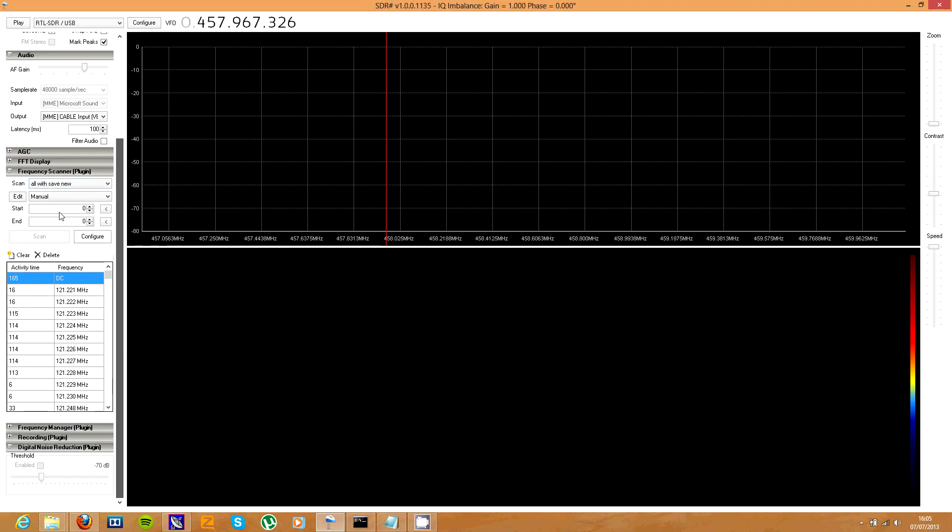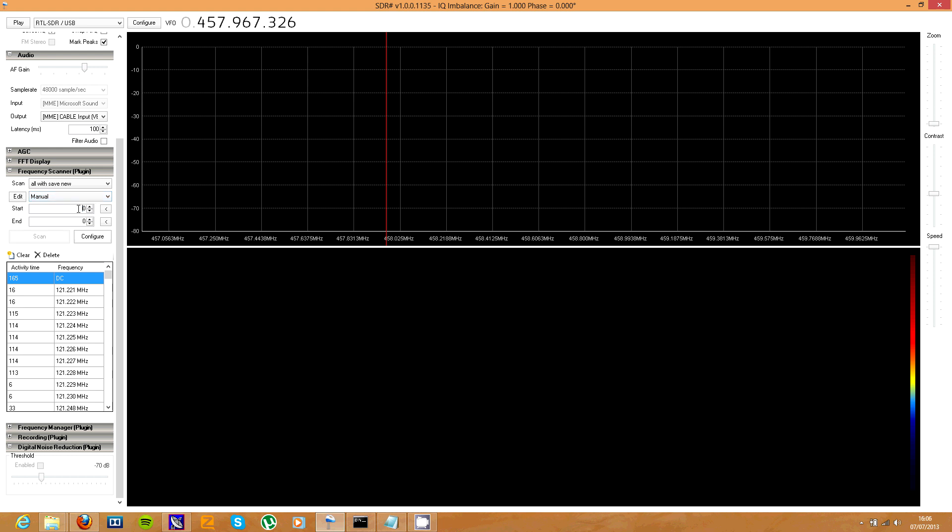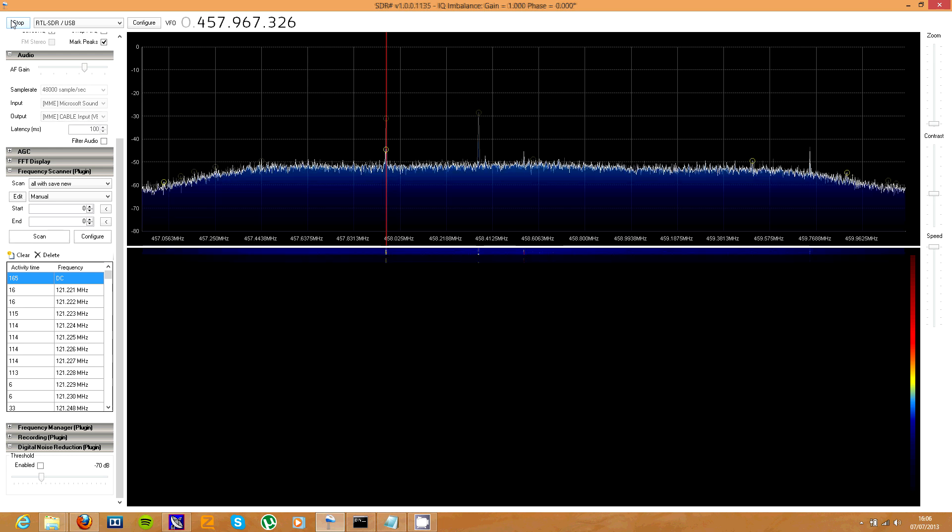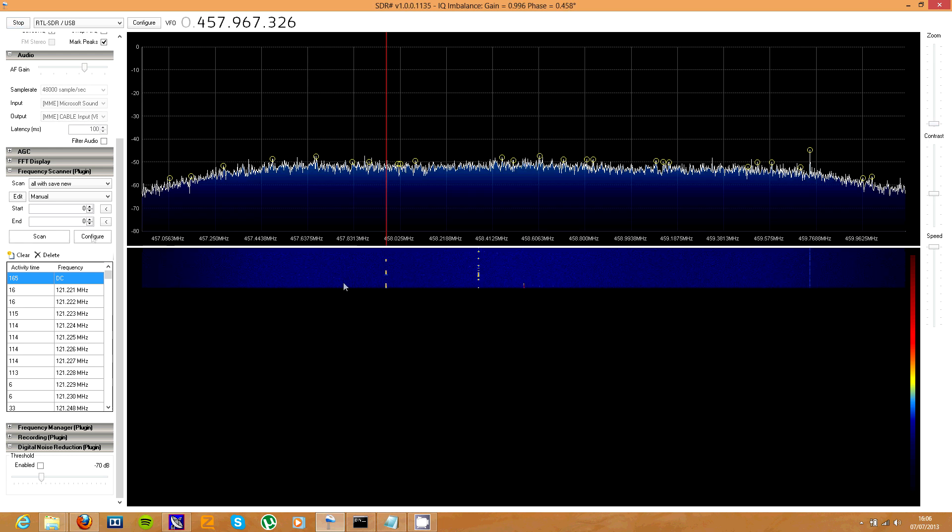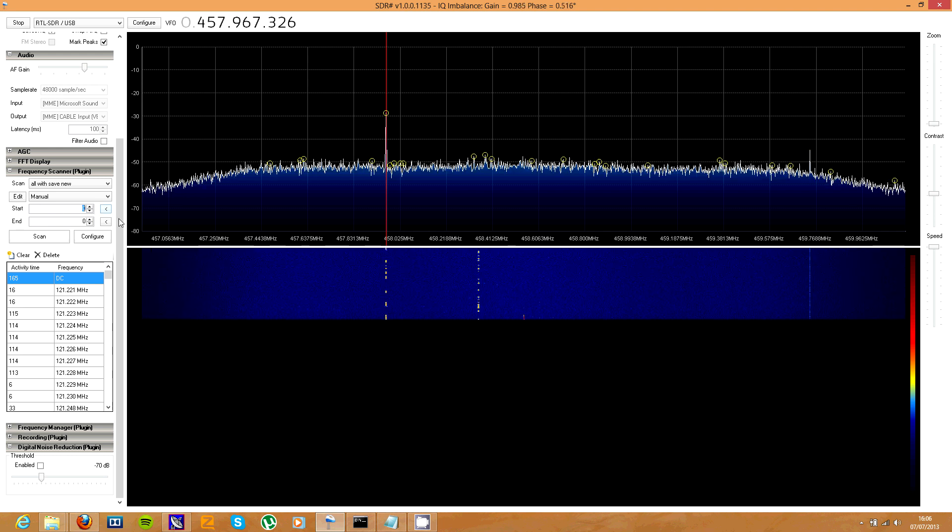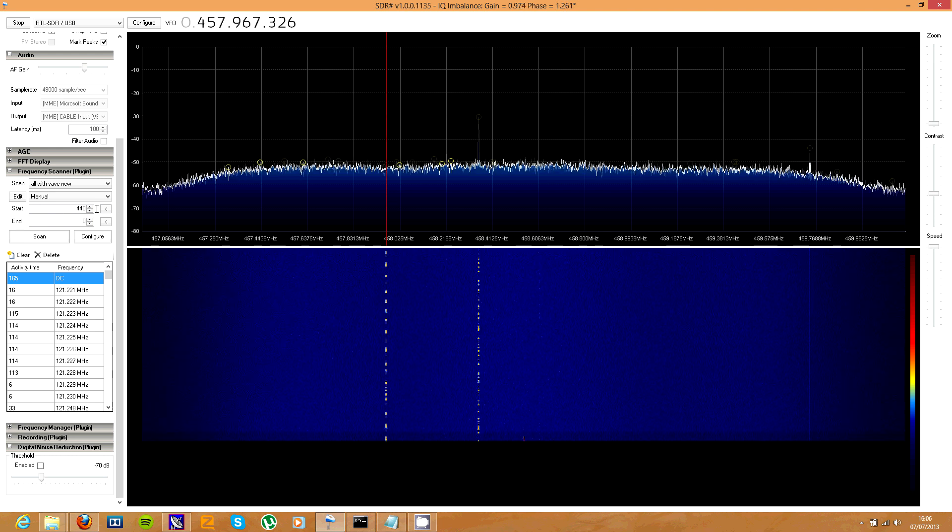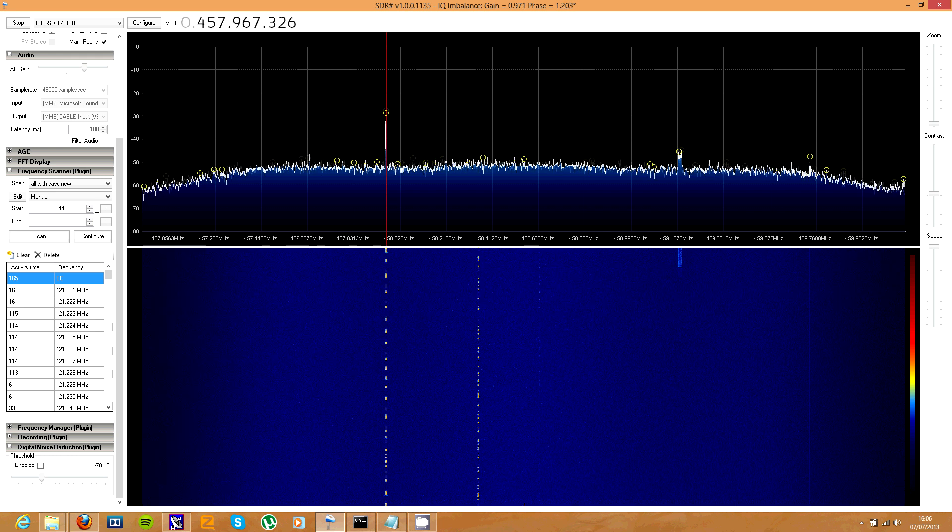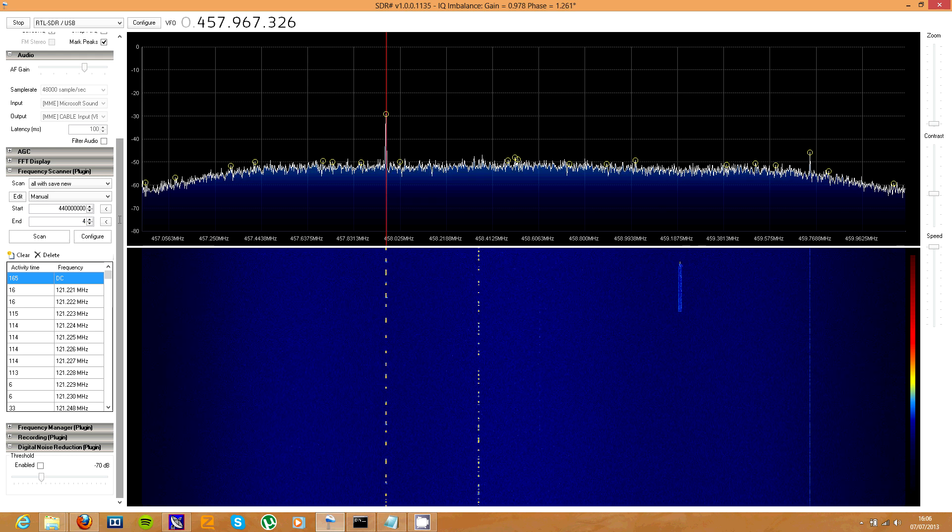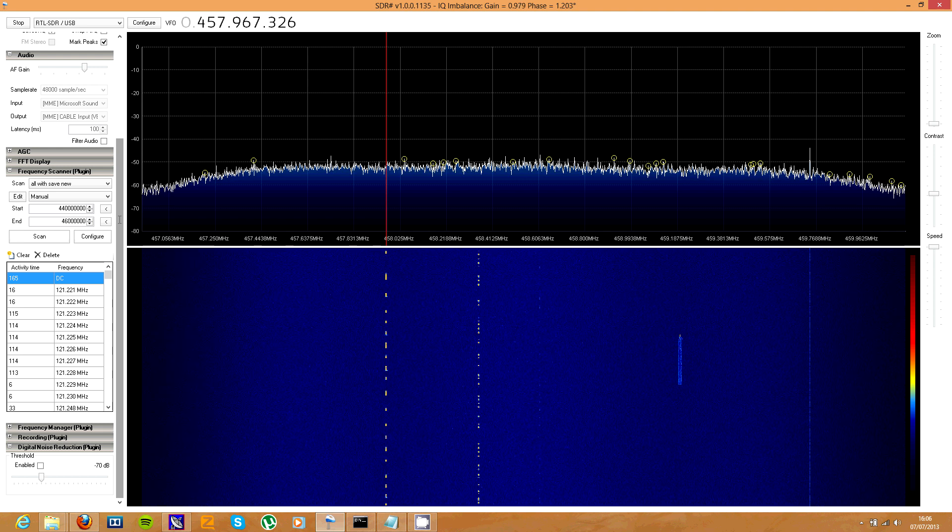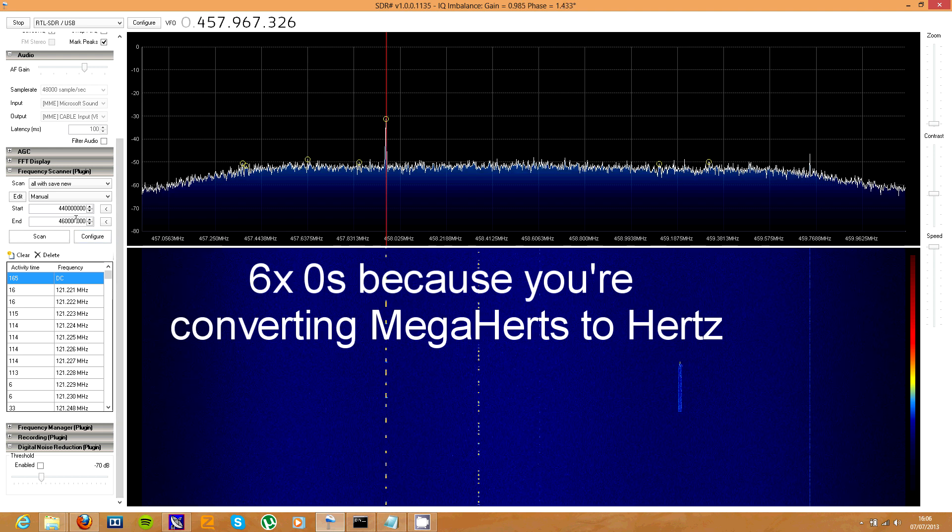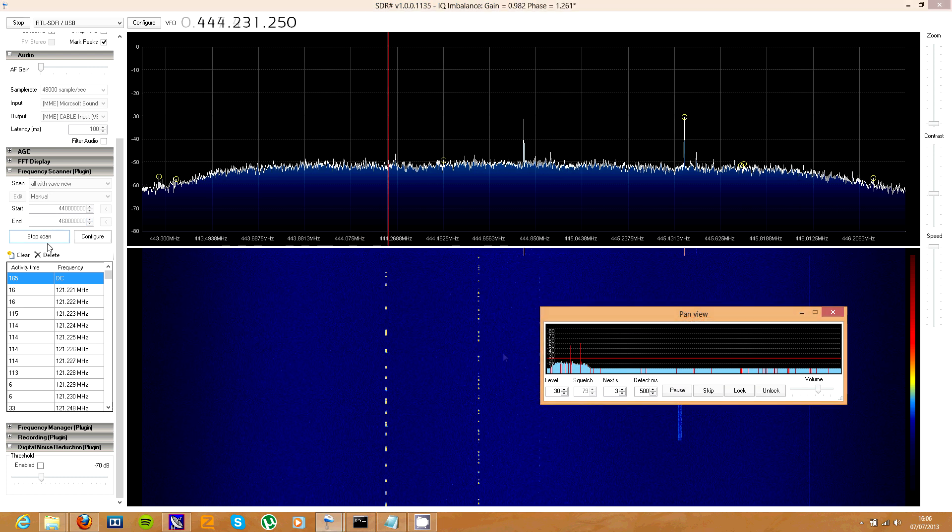Here we are, frequency scanner plugin. You can set it to manual and what manual does is it lets you set a range. So you can set it from let's say 440 to 460 megahertz and it will scan between those two frequencies. So if I start this and tell it to do 440 to 460, it's all those zeros because it does it in hertz, and then you hit scan.